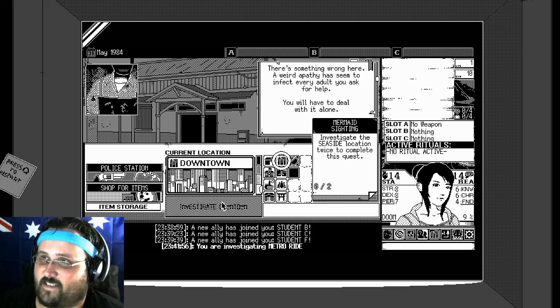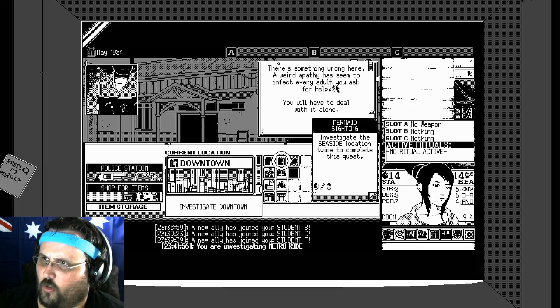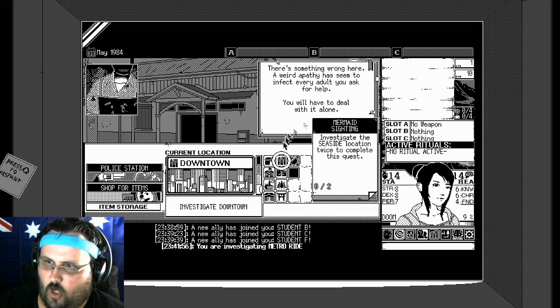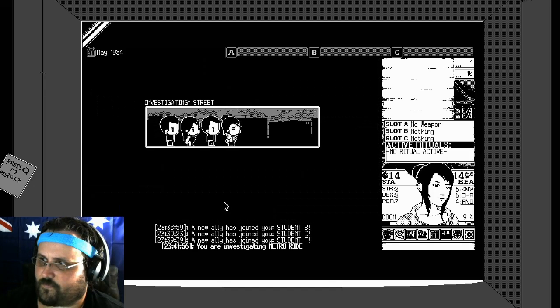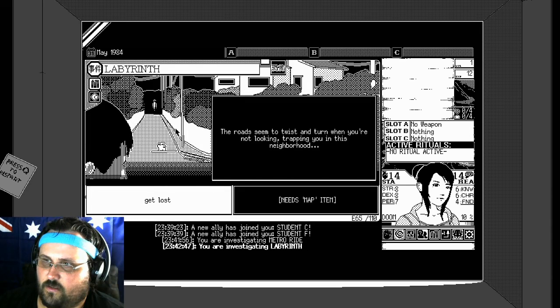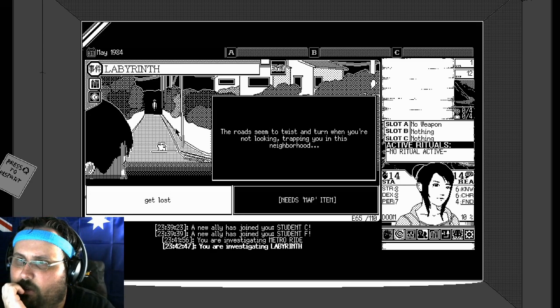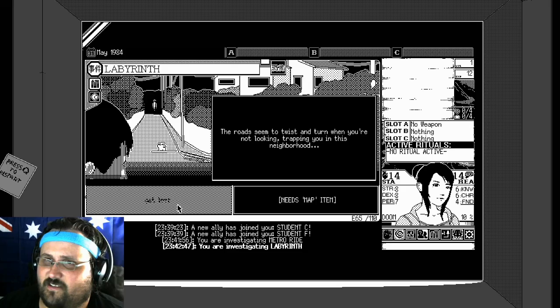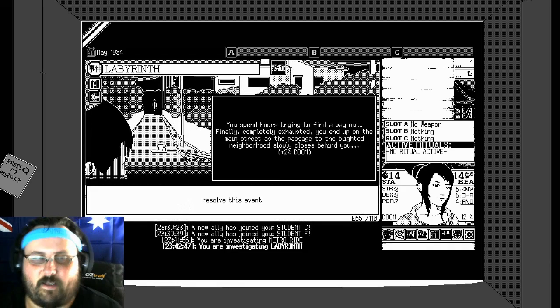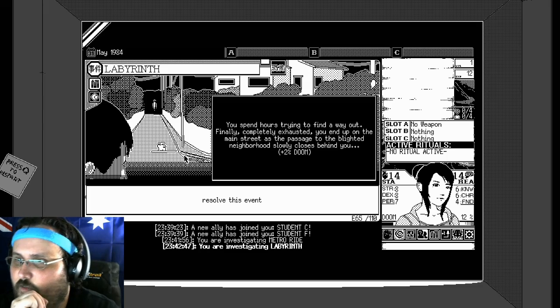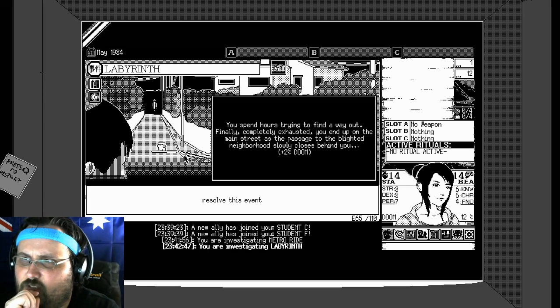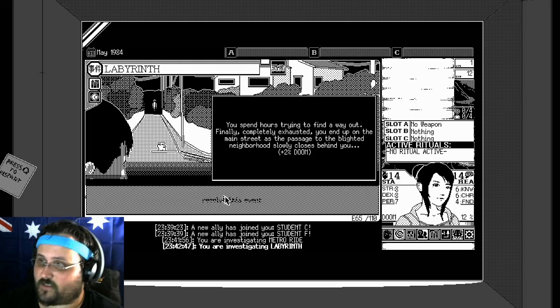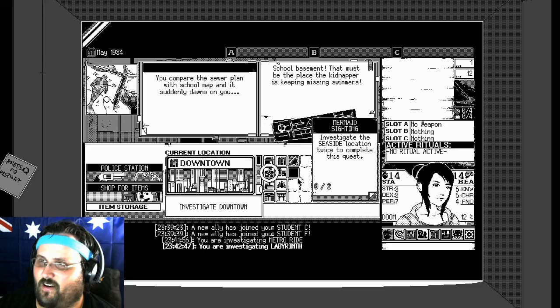Walk to your destination takes precious time. Plus one percent doom. Resolve this event. My god. I've got nine percent doom and I haven't got one quest. Investigate downtown again. There's something wrong here. Weird empathy has seemed to be in fact. Every adult you ask for help. You will have to deal with it alone. The road seems to be twisted turns when you're not looking, trapping you in this neighborhood. Get lost I guess. Oh my god. You spent hours trying to find a way out. Finally, completely exhausted, you end up on the main street as the passage to the blighted neighborhood slowly closes behind you. Plus two percent doom. Oh my god.